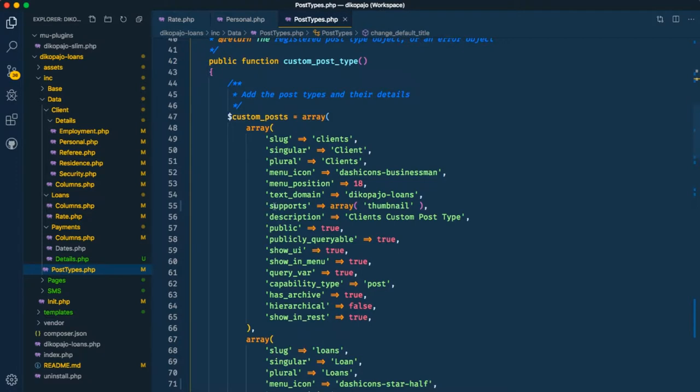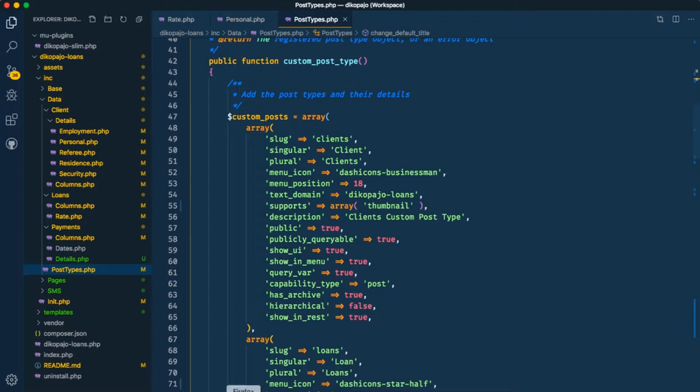Of course, when you declare the supports for your particular plugin and you say I want to have a thumbnail in my post type, it should be showing up.